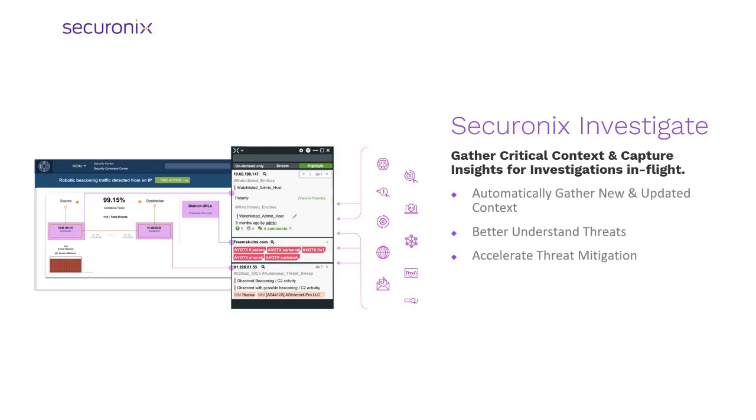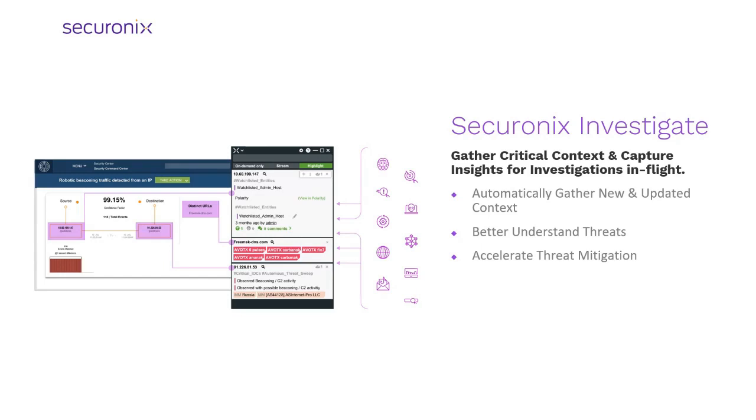You no longer have to comb through data sources or run playbooks when additional or new context is needed. Securonix Investigate automatically extracts context from internal and external data sources for investigations in flight. Log data is enhanced with insights about user assets, identified suspicious domains, data from open source intel reports, even relevant dark web chatter, and much more. This context from around the globe is translated and presented to you in your local language.